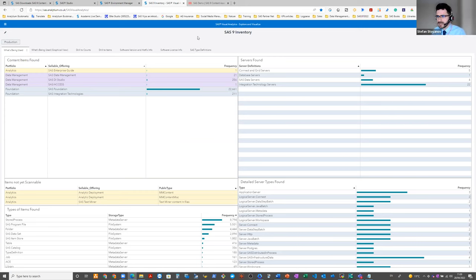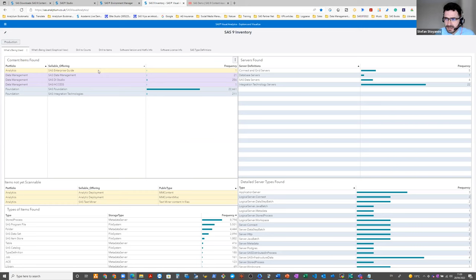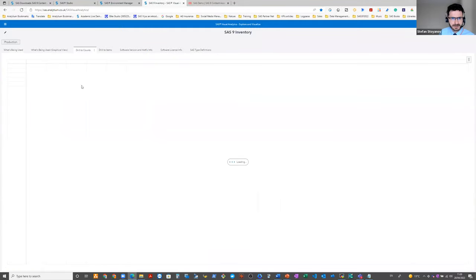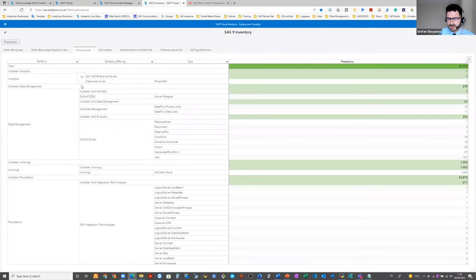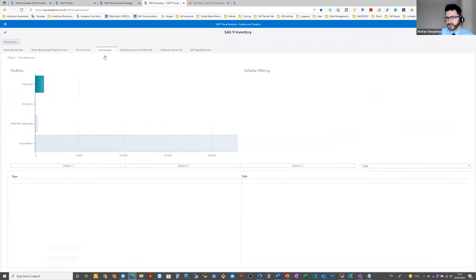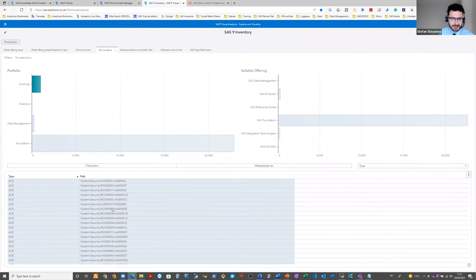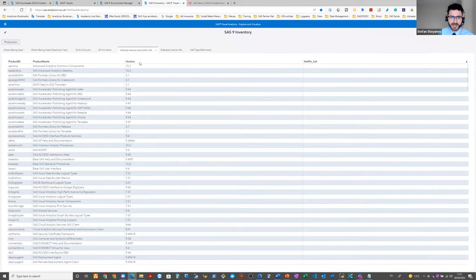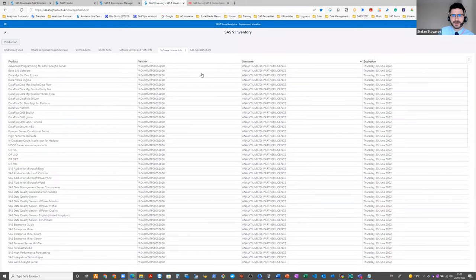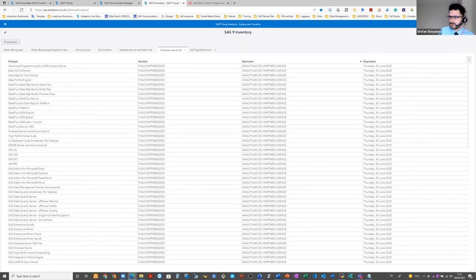SAS content in the SAS content server here, as you can see, portfolio, the offerings, the type of products, and you see the count here on the right. Also on the file system as well, you can see some paths here. As well as some information about the products, the version of the products, the license info. For example, you see the expiration date on the right side, the version, and so on.